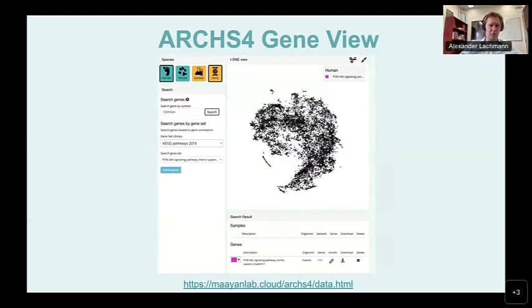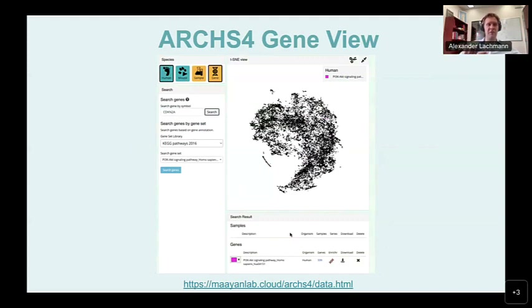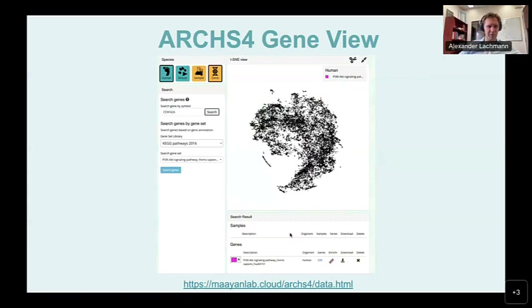We also built some shortcuts for tissues. There's another view where you can transpose the data matrix and instead of having a sample-centric view, look at the data in a gene-centric view — a three-dimensional visualization of the genes and the space they occupy in this high-dimensional space.